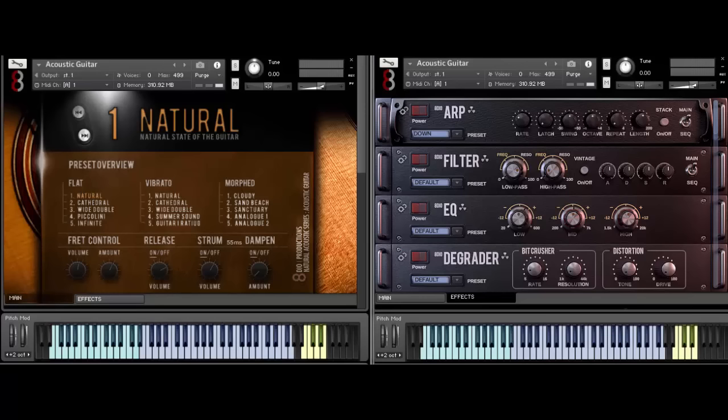In this one I'm going to focus here on the multi-sample version, and as you can see here we actually have 15 core patches built into it. We have what we call flat, which means it's without vibrato, and then we have vibrato here. And then we have morph patches where we're combining the nylon guitar with other instruments as well.